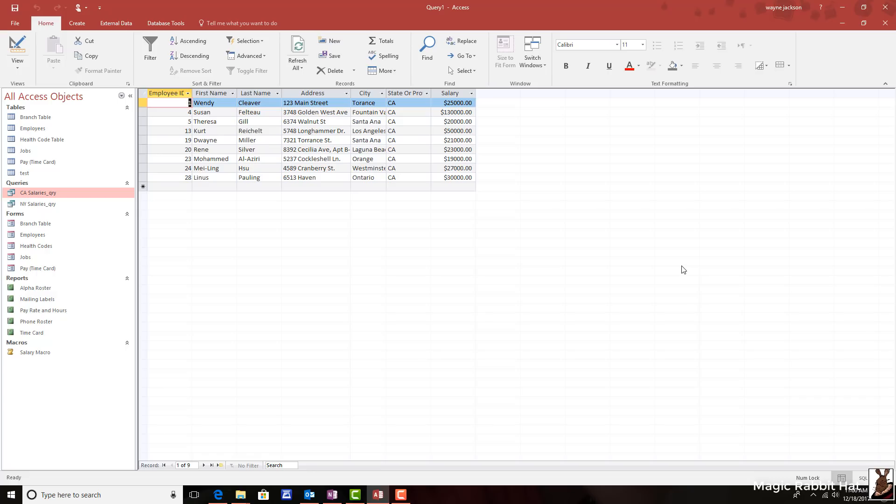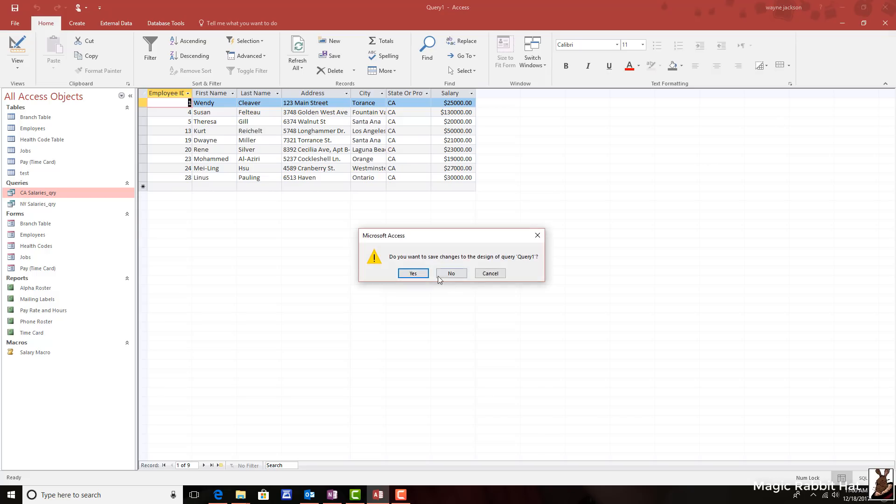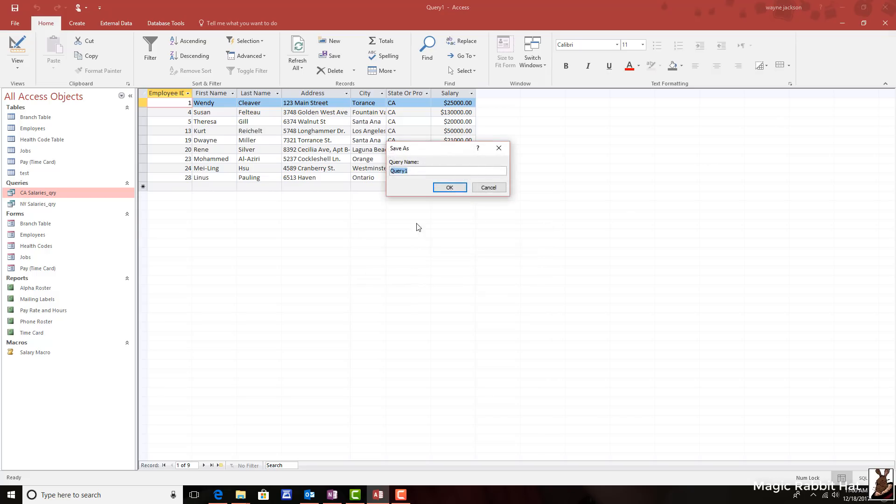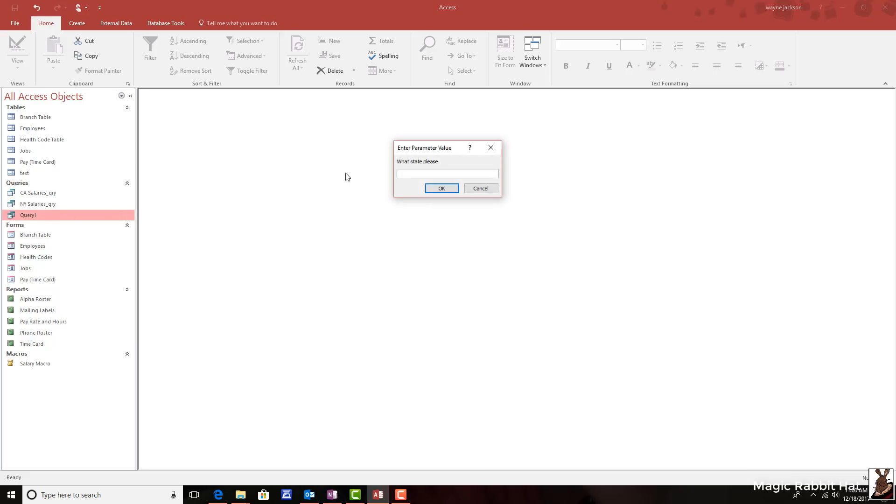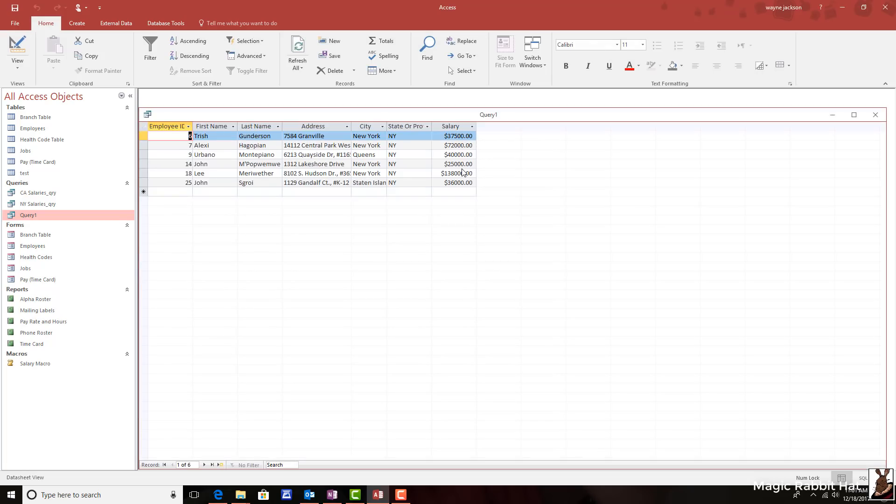Now, how can I use this in real life? Well, if I close and save this query, at any point, I can just double click the query in my objects view. And then I'm prompted with a state. So let's pick a different state. And when I press OK or enter, I'm now given the salaries.